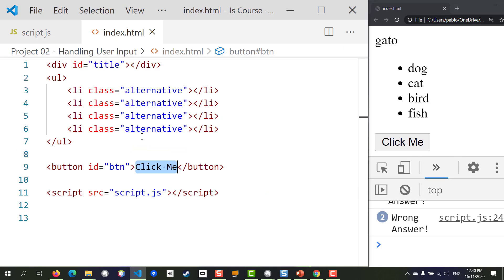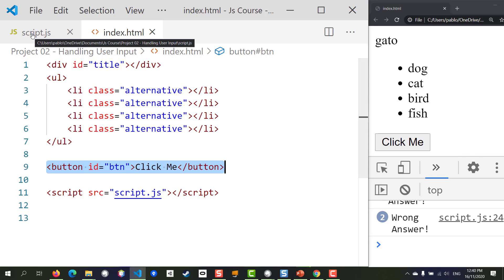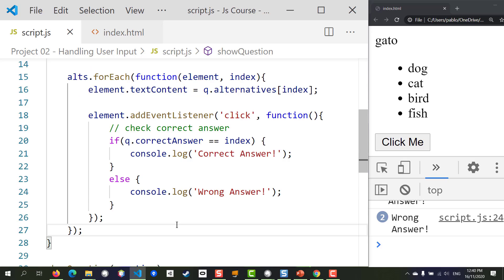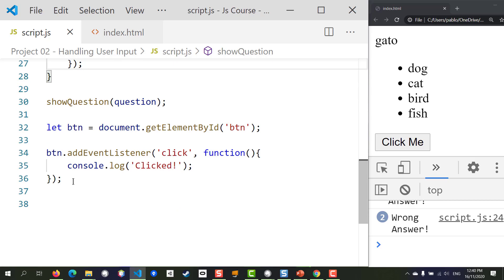We now have basic click functionality. This button we added we can get rid of — I'll leave that to you. That is all for this lesson. You've learned something really useful: how to detect clicks and the basics of user interaction. Now your applications and projects can have a whole new layer of interactivity. Thank you for watching — I look forward to seeing you in the next one.